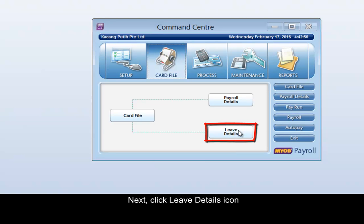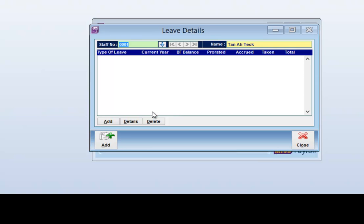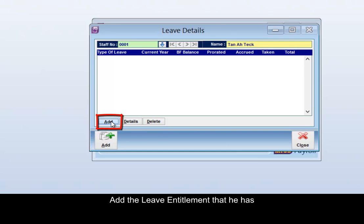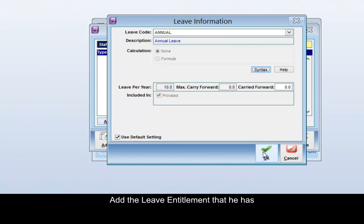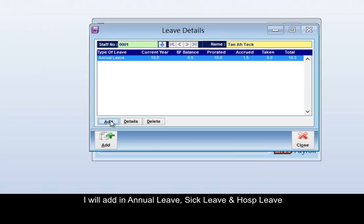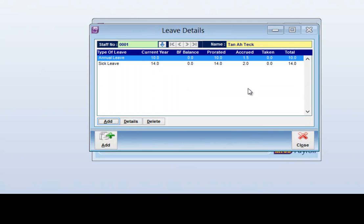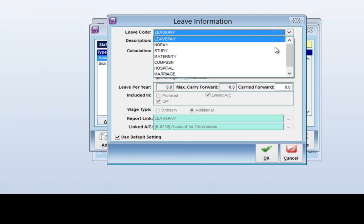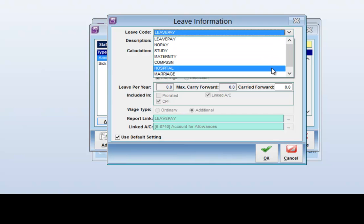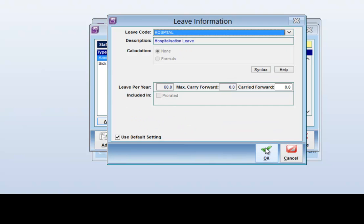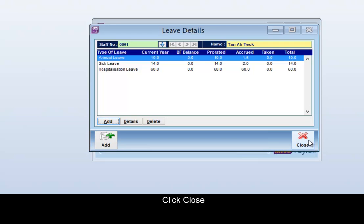Next, click the Leave Details icon. Add the leave entitlement that he has — I will add in annual leave, add in sick leave, and add hospitalization. Click Close.